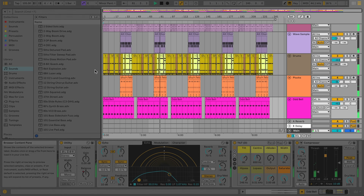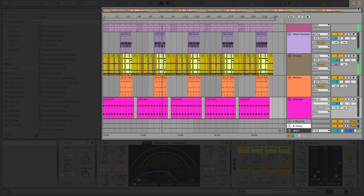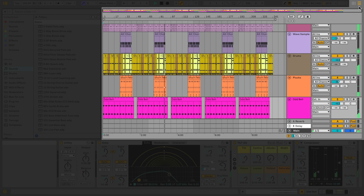The main section of the interface is where you'll spend most of your time making music. Live has two main views that can be toggled using the icons in the top right. Currently, we're looking at Live's Arrangement view, where you arrange the parts of your song on a timeline. Tracks that contain the instruments and sounds in your project run horizontally, and the track header is found on the right-hand side.